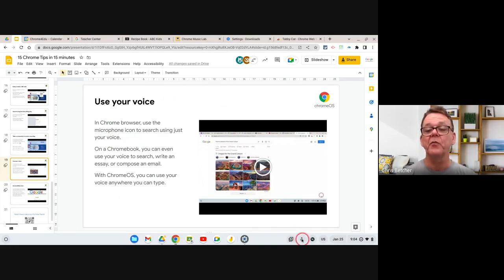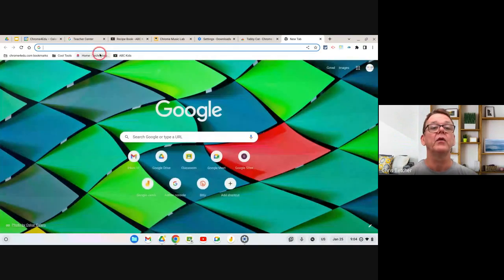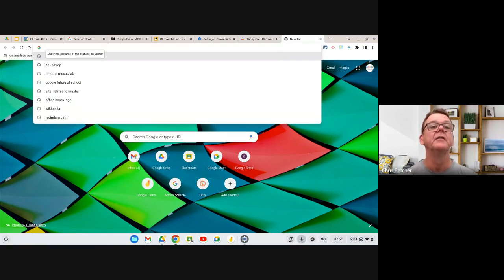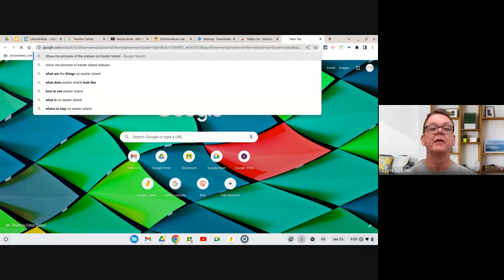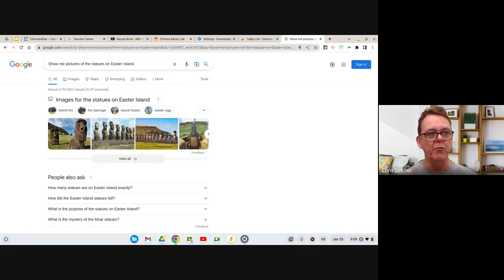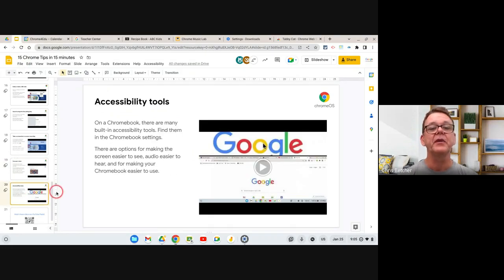The last Chromebook tip is using your voice. My browser has a little microphone button at the bottom — I turned that on through the accessibility settings. One of those settings is dictation, and the nice thing is you can dictate anywhere. If I go to a search box and click the microphone button and say 'show me pictures of the statues on Easter Island,' it does it. With a Chromebook, voice search works everywhere in the operating system — not just in the browser.